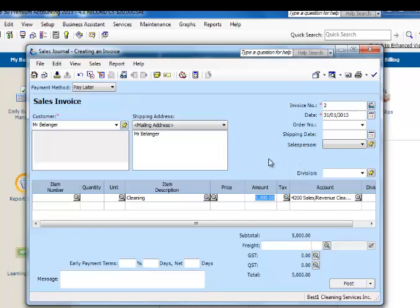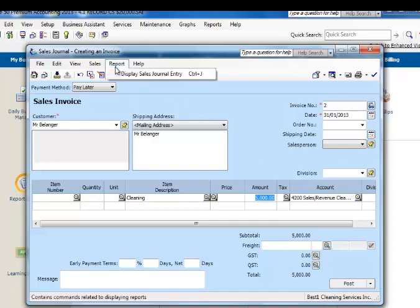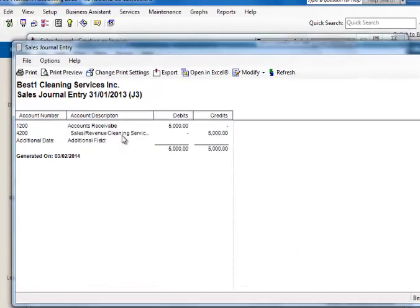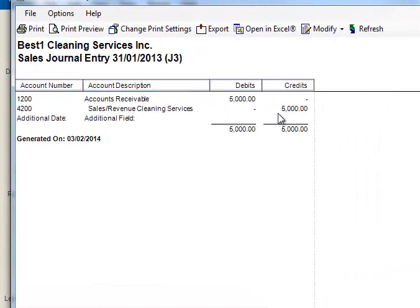Every transaction that creates an accounts receivable, and we prepare an invoice, will always be the following. Debit accounts receivable $5,000, and credit sales revenue cleaning service for $5,000.